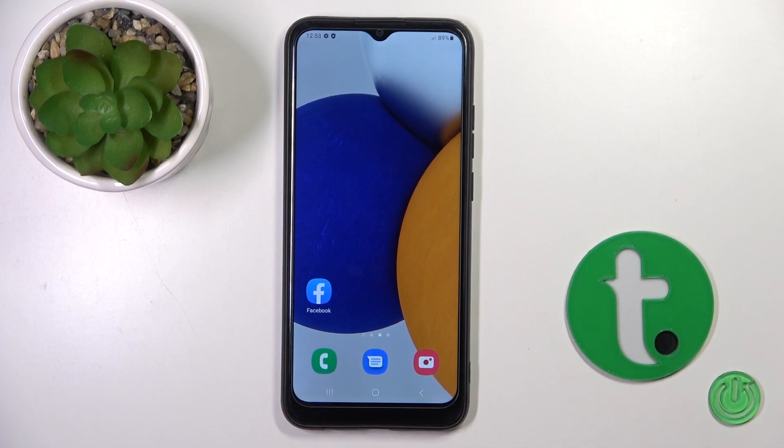Hi, today I'm for Nothing Galaxy AO3 and I'll show you how to change the lock screen wallpaper on this device.